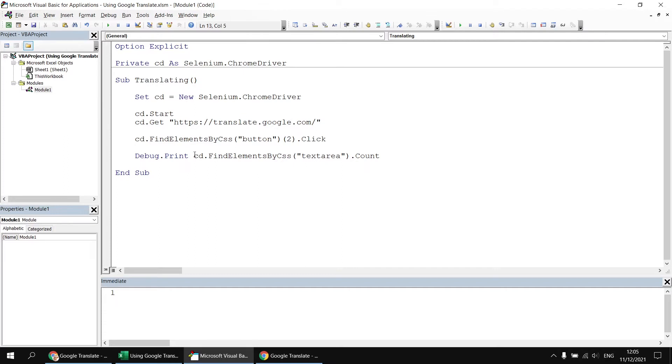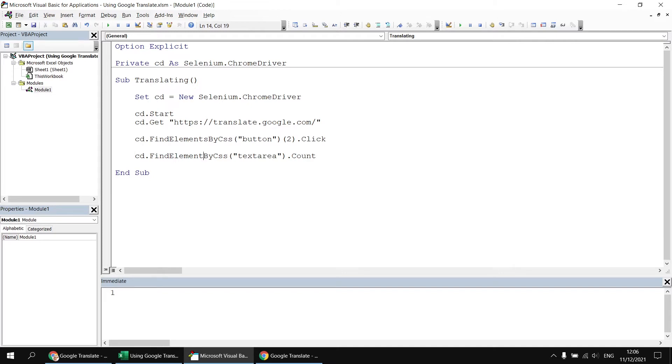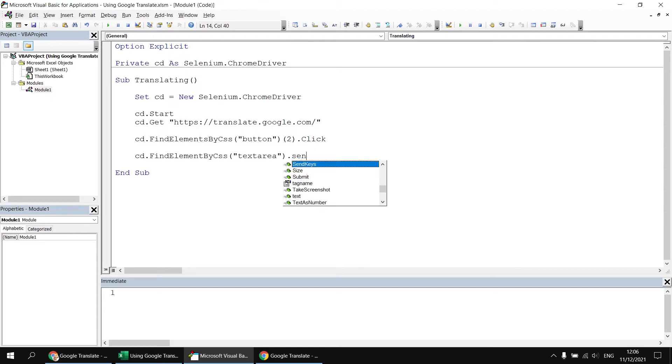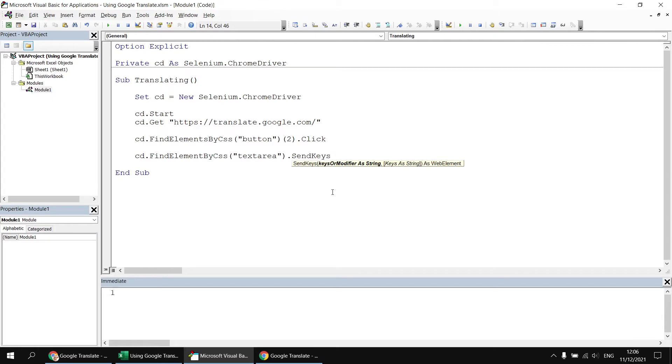Okay, so having established that, we can alter this line now. Let's not try to find all the elements by CSS. We'll just find the single text area element using find element by CSS. And then I don't want to count those, I know there's only one of them. I want to apply the send keys method to that element. So this allows us to type some text into the box.